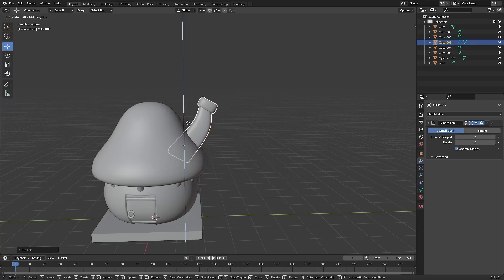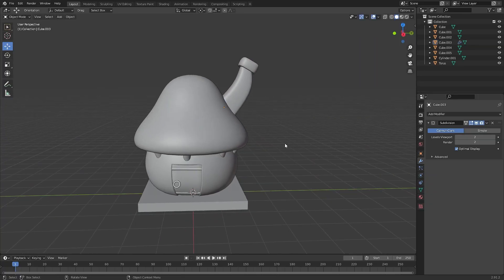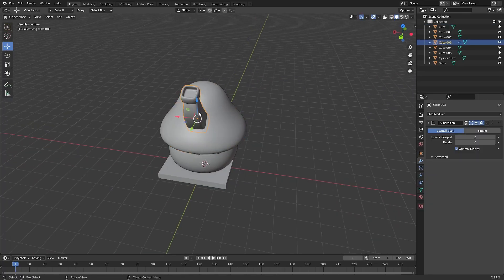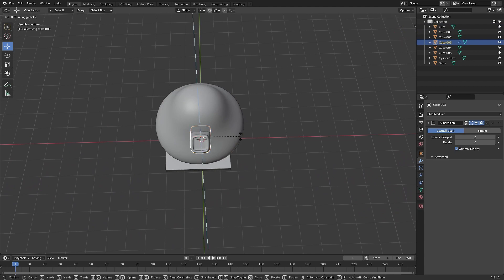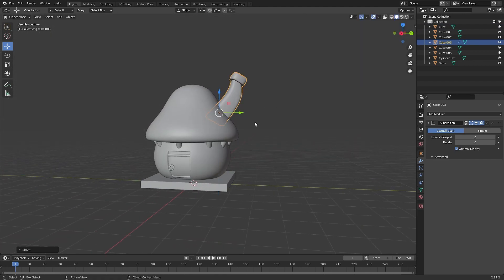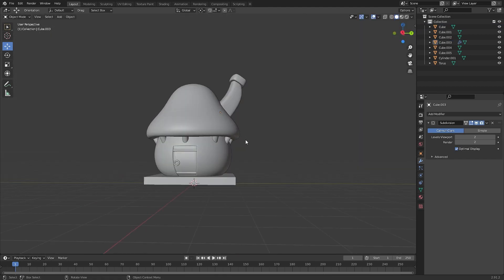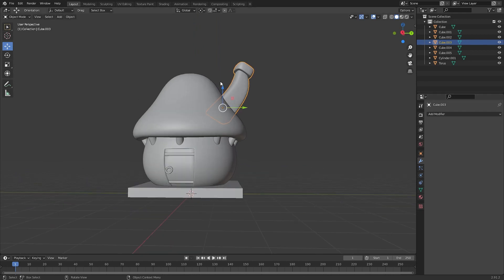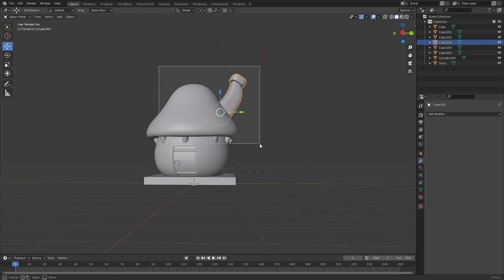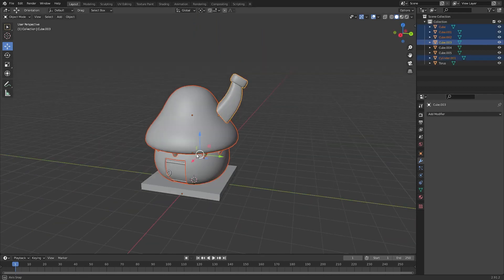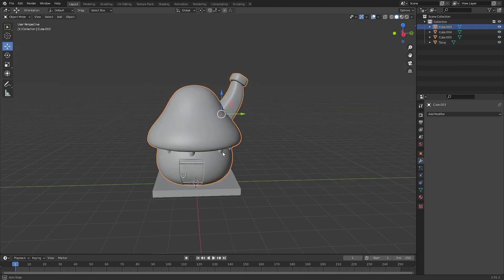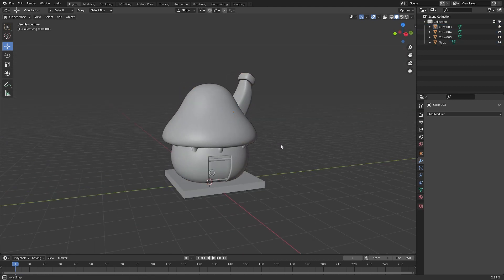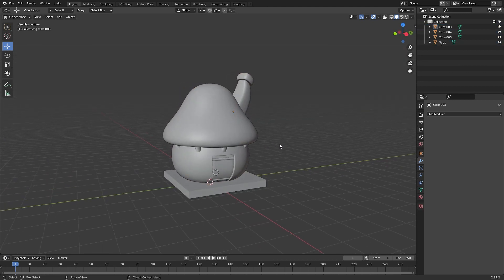Let's do shade smooth and attach this to the mushroom house. Rotate it and bring that down. Then apply the modifier, select your mushroom and click Join. Now we've changed the chimney, we can move on to texturing.